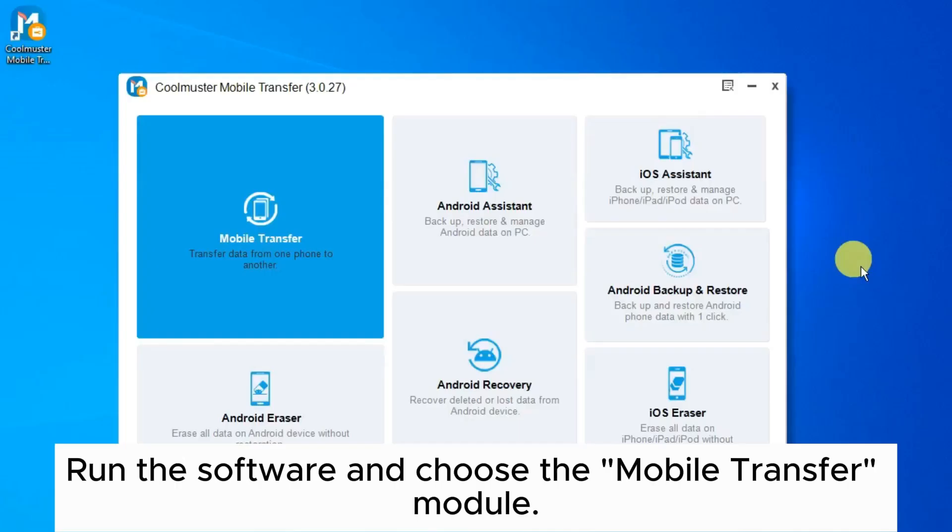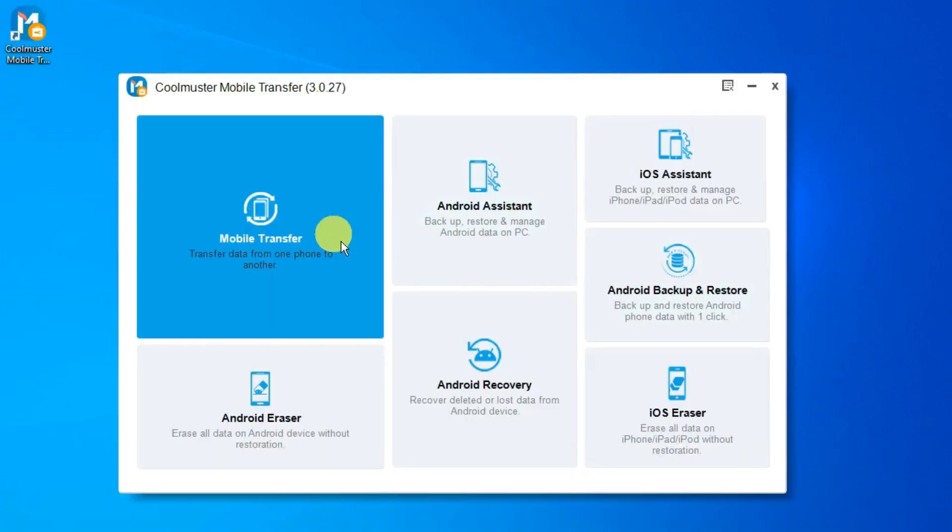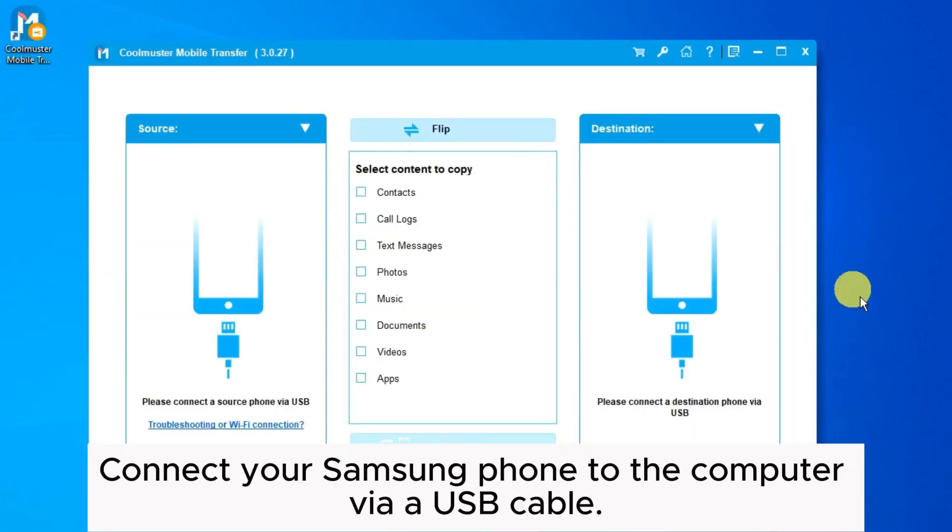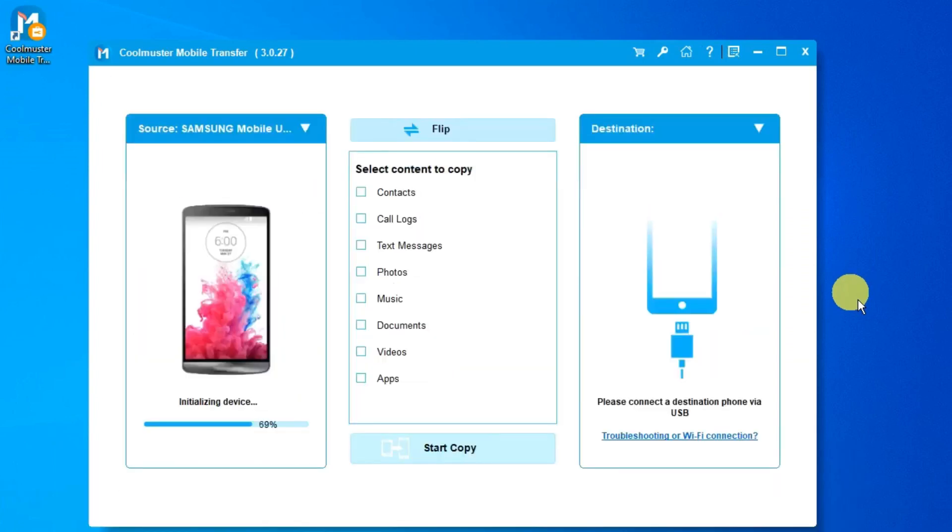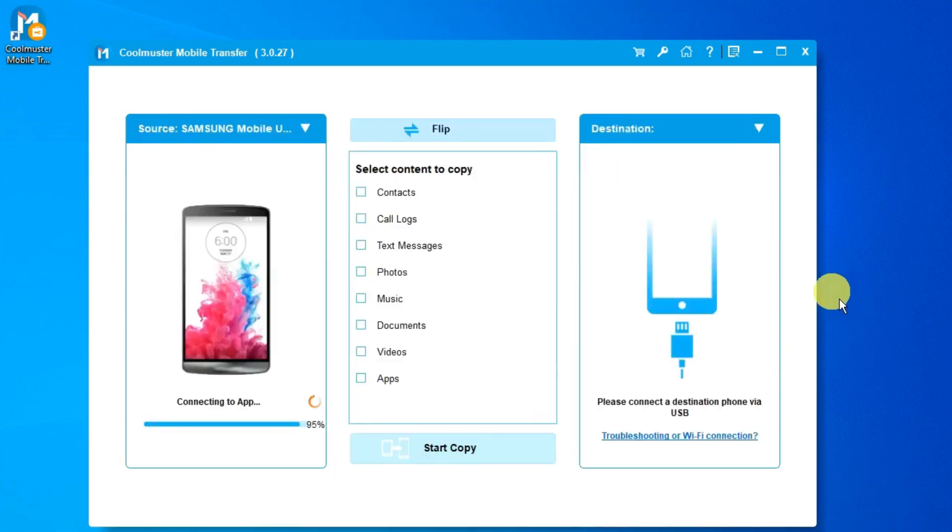Run the software and choose the Mobile Transfer module. Connect your Samsung phone to the computer via a USB cable. You need to enable USB debugging on your Samsung phone to ensure it detects your phone.